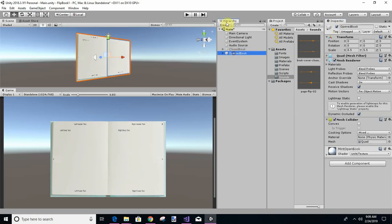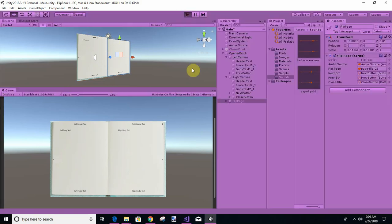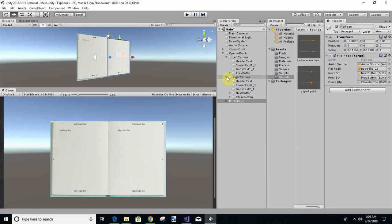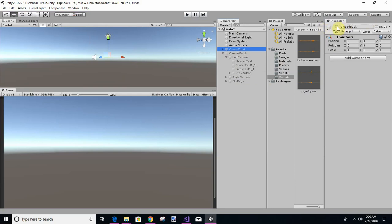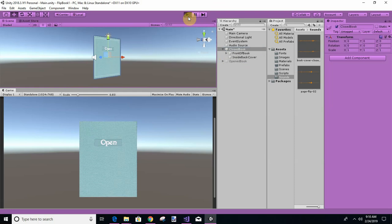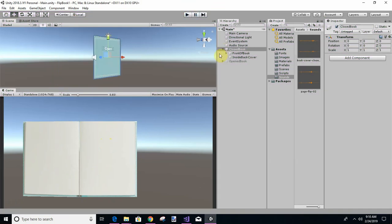Okay, we're going to start trying to put some of this together. If you recall, we had our open book. I took this flip page and dragged it up in here because I did not want it separate. So let's make sure it still works — and it does. Now let's make it not active and let's take the closed book. I put it in an object called 'Closed Book' and I've got the front book cover and the inside back cover. Let's make sure it still works — okay, it still works.